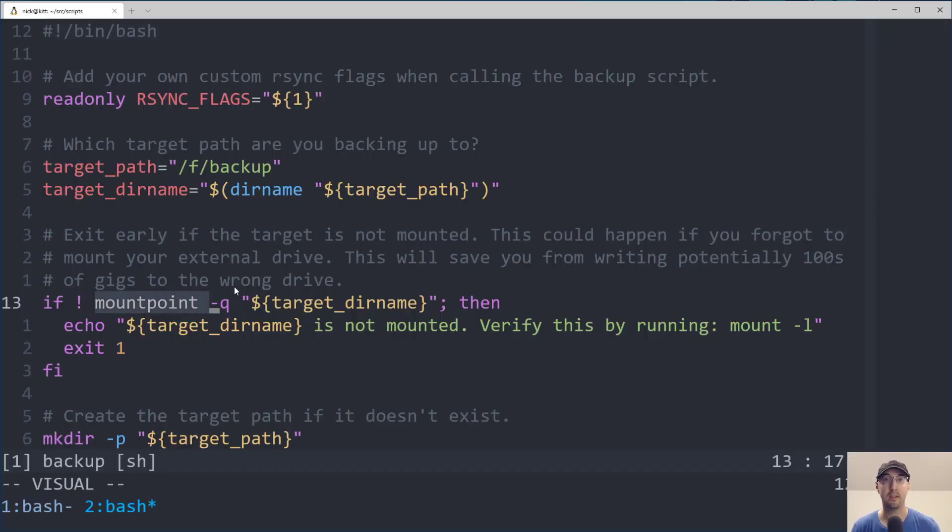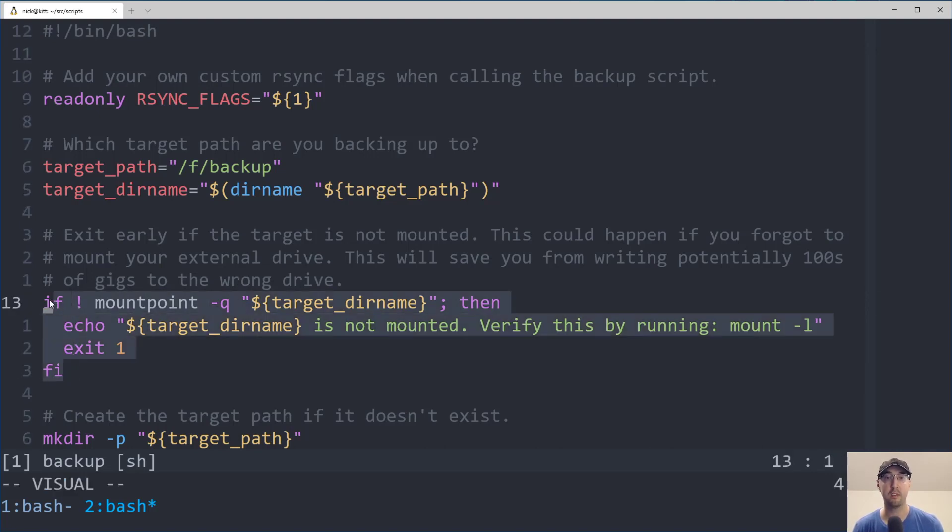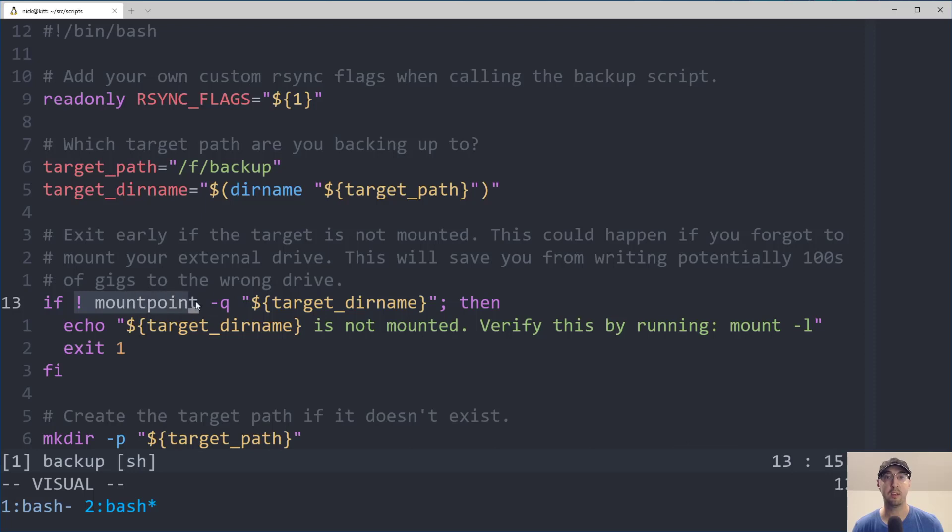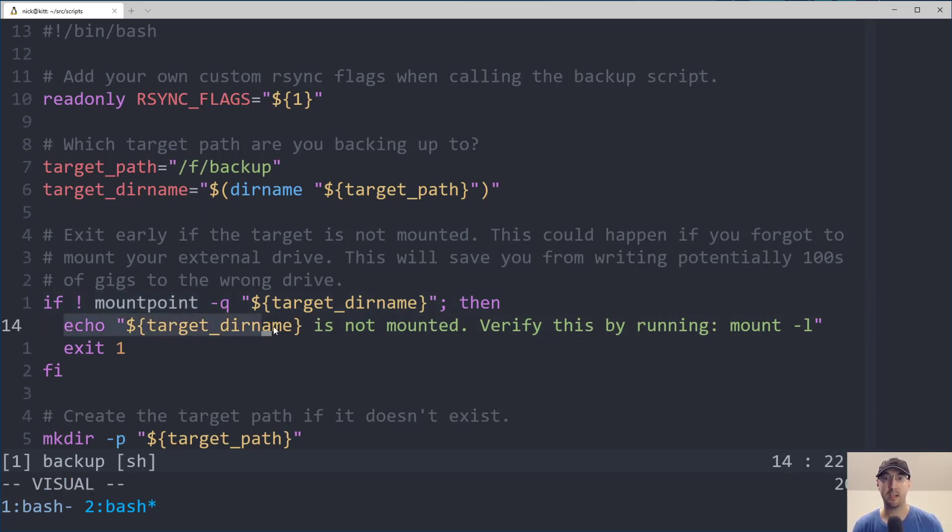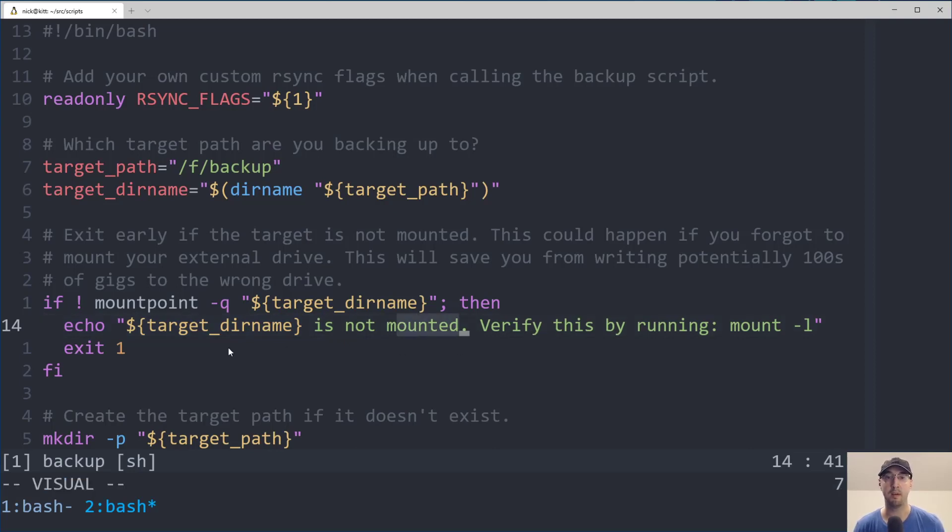So let's go back to Vim over here and take a look how we're using mountpoint. So all I did here was I modified my script to add this one if condition here that says, if this evaluates to false, basically if it's not a mount, then we just echo out this directory name is not mounted, you can verify this by running mount -l, and then we just exit one.